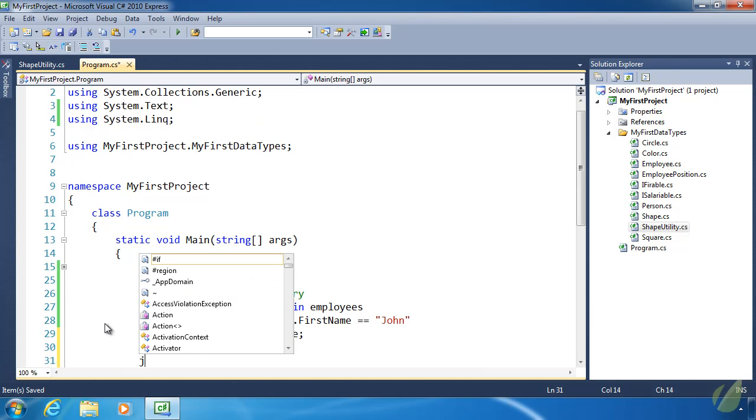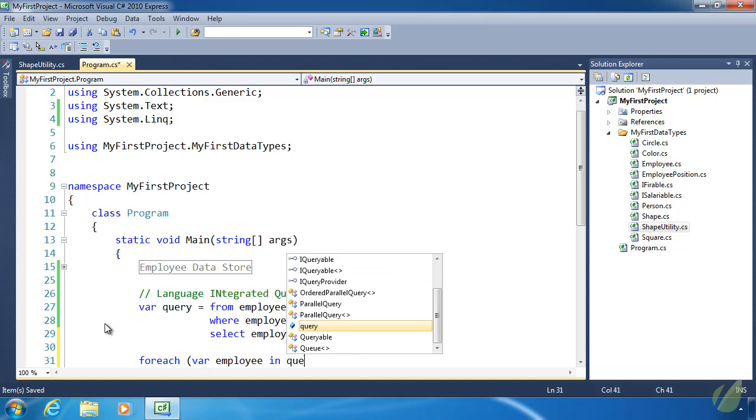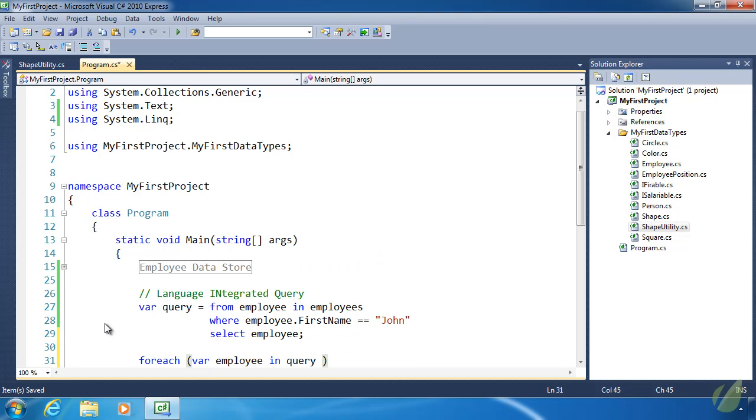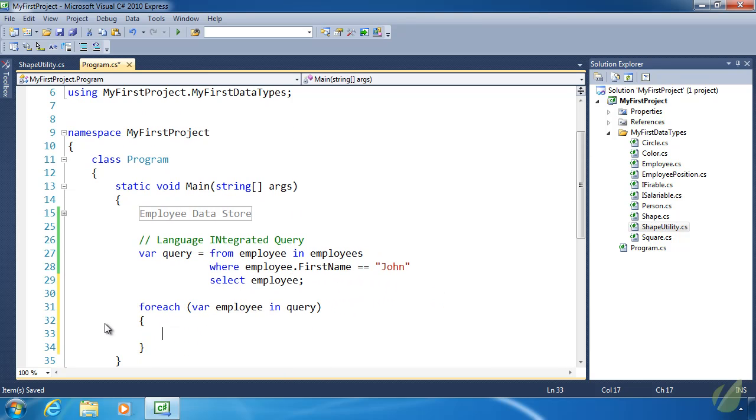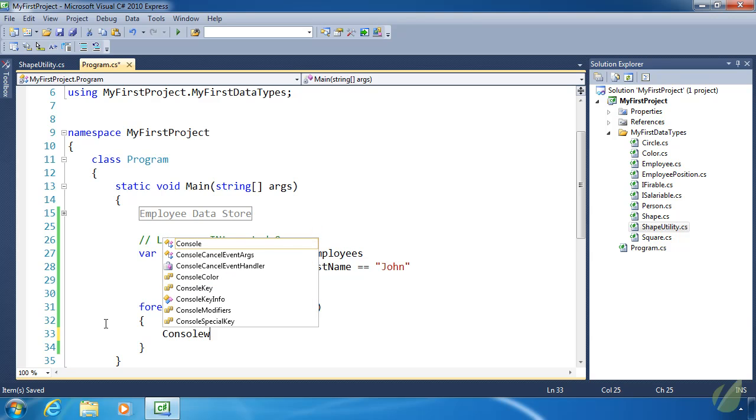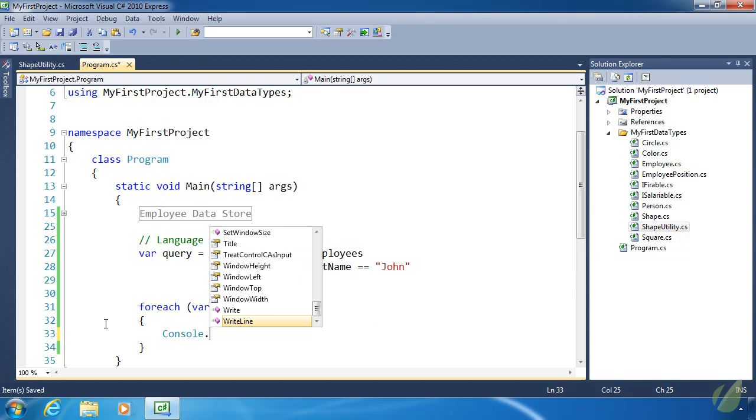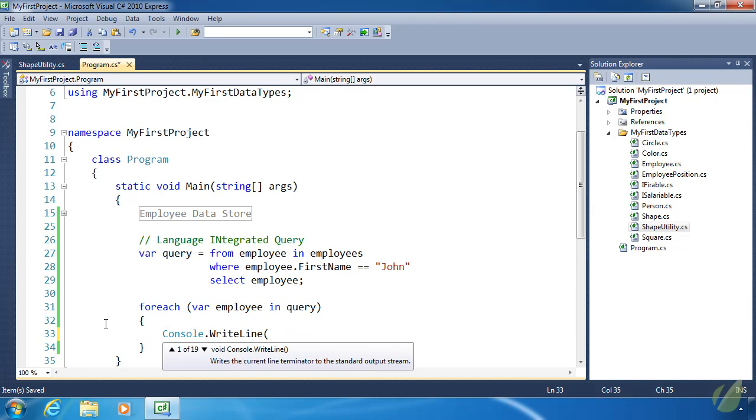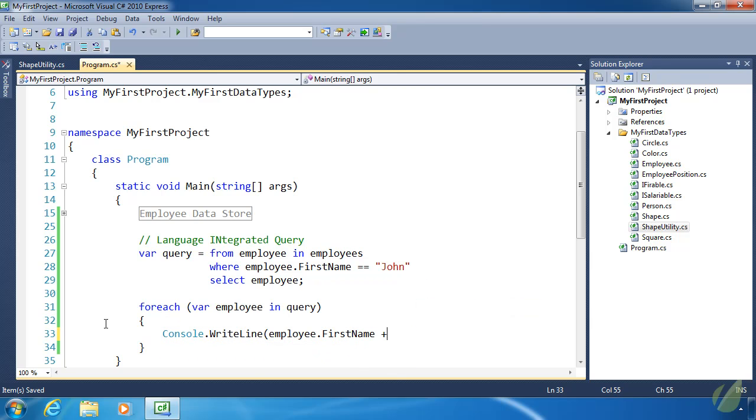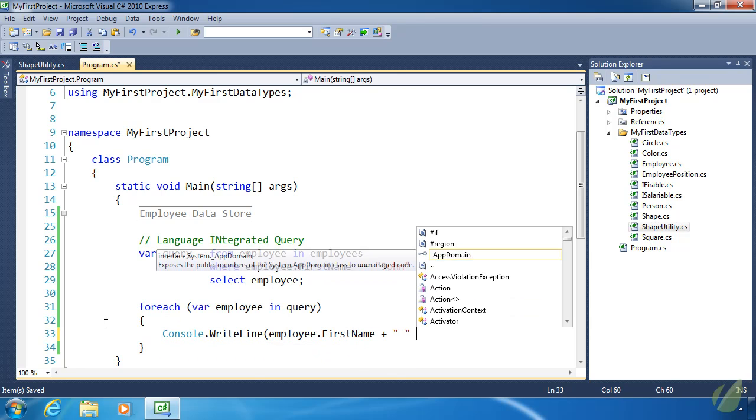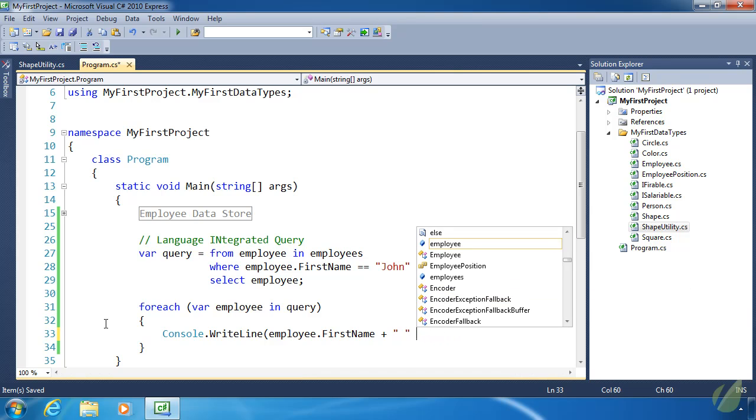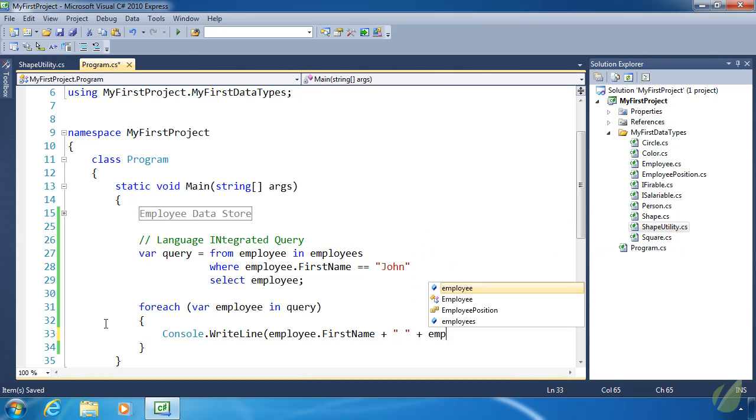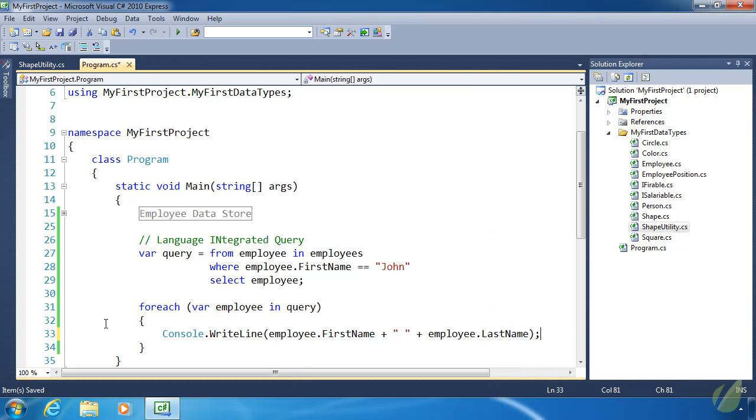Let's use a foreach loop. Foreach employee in query. I formatted that horribly, but thank you Visual Studio for doing that for me. Let's do Console.WriteLine—I'll get it right eventually.